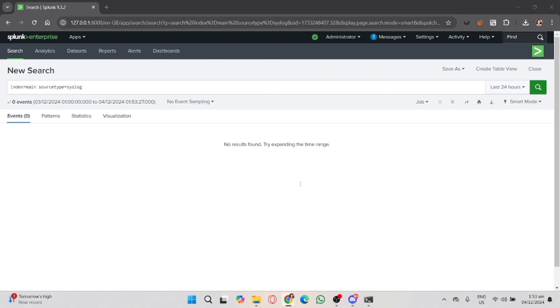Once you've selected your log data, you can start writing Search Processing Language, or SPL, queries to refine your search. SPL allows you to filter, group, and display log data based on various criteria.